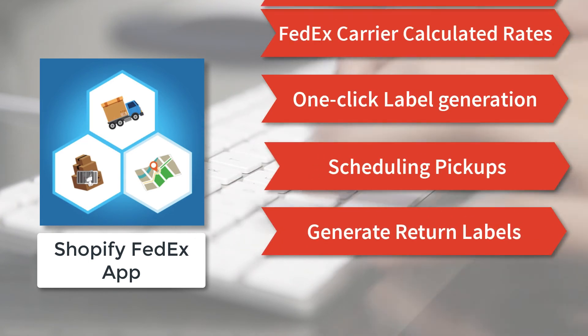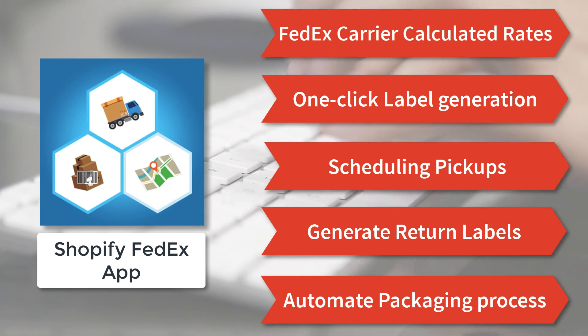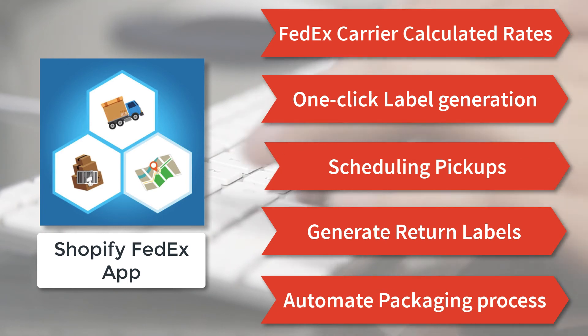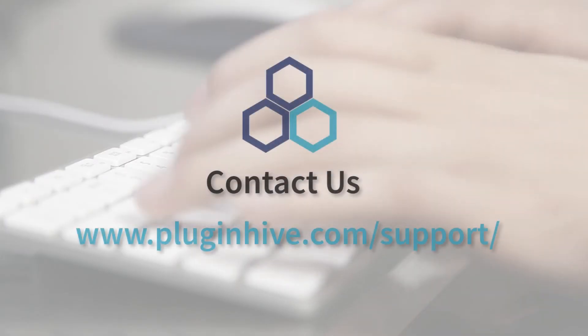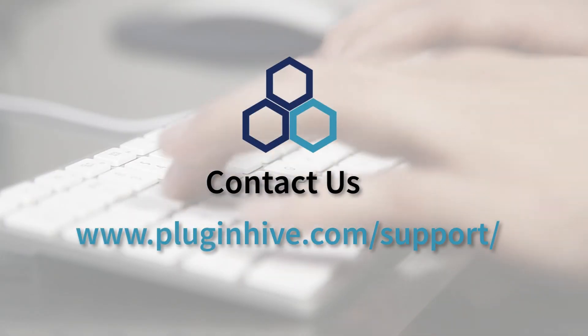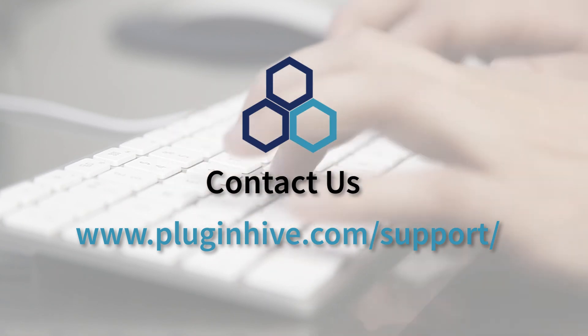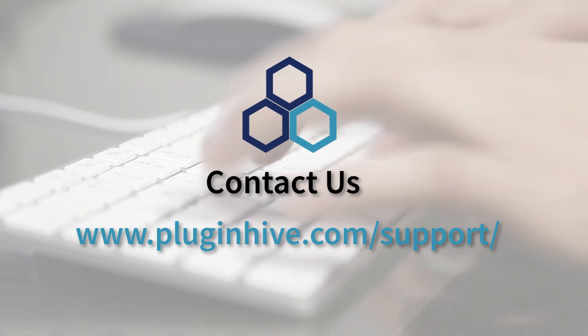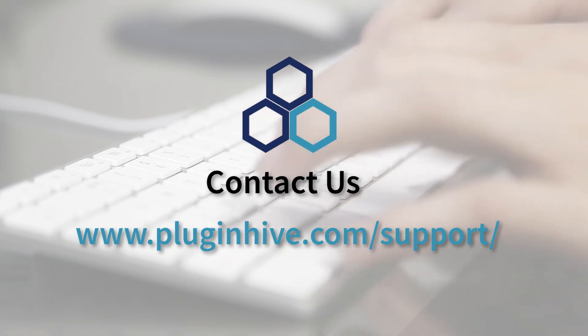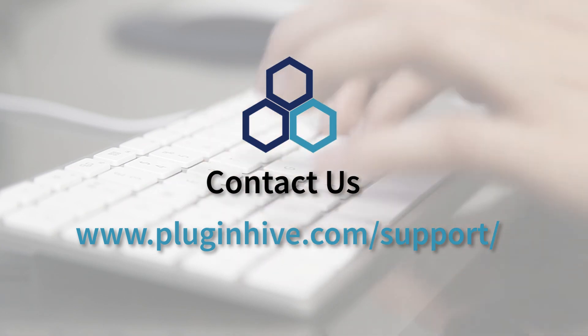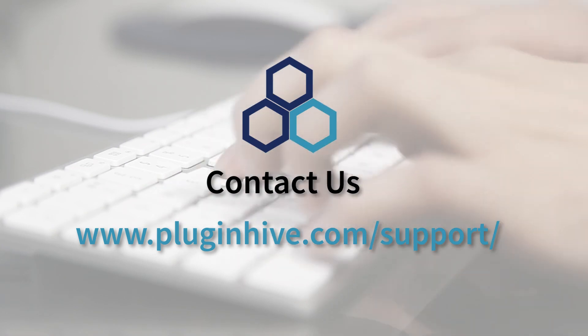the Shopify FedEx app is truly a complete shipping solution for your Shopify store. If you have any queries or require any assistance in setting up the app, don't worry. Our team is here to help you. Please reach out at PluginHive.com/support.